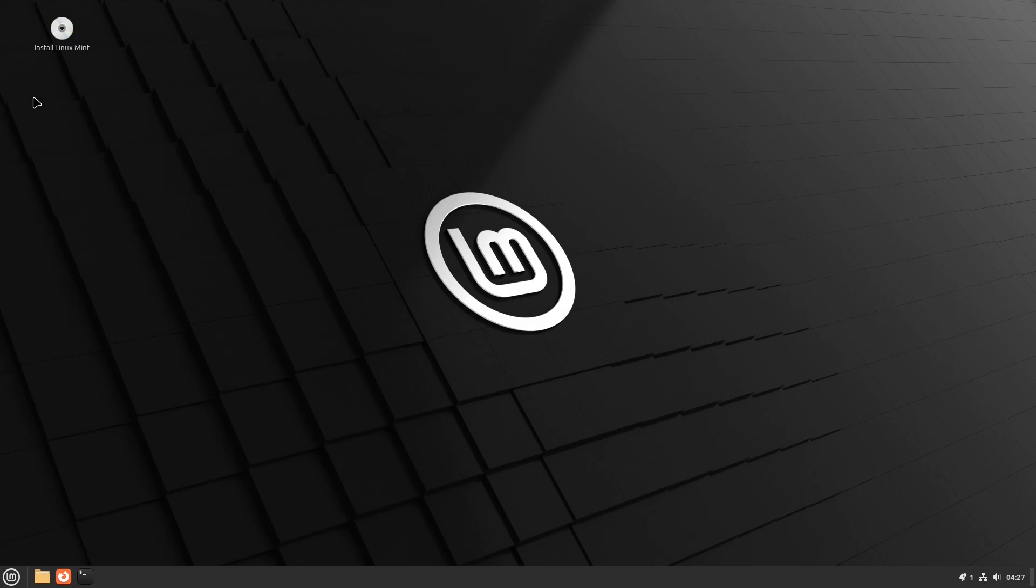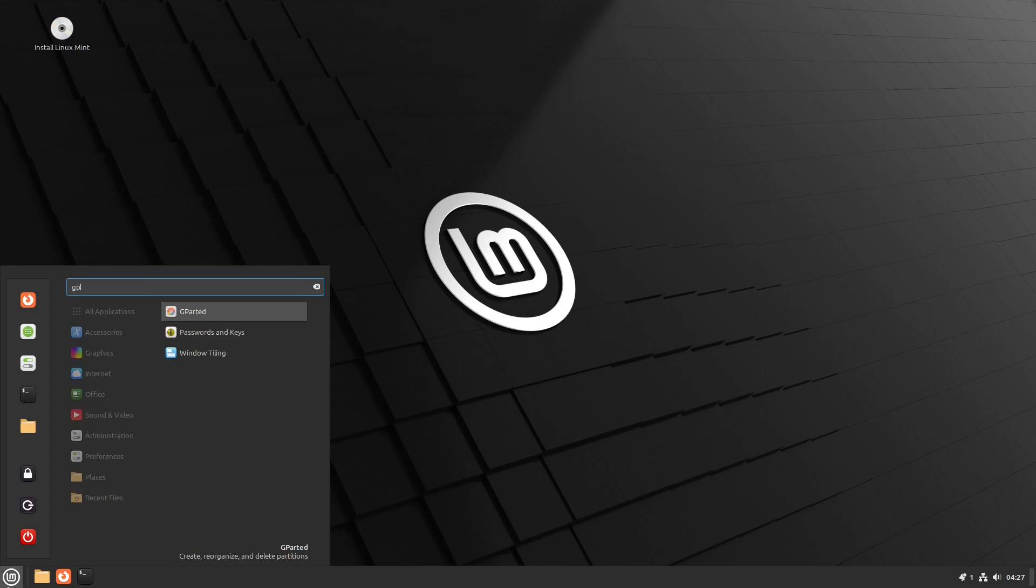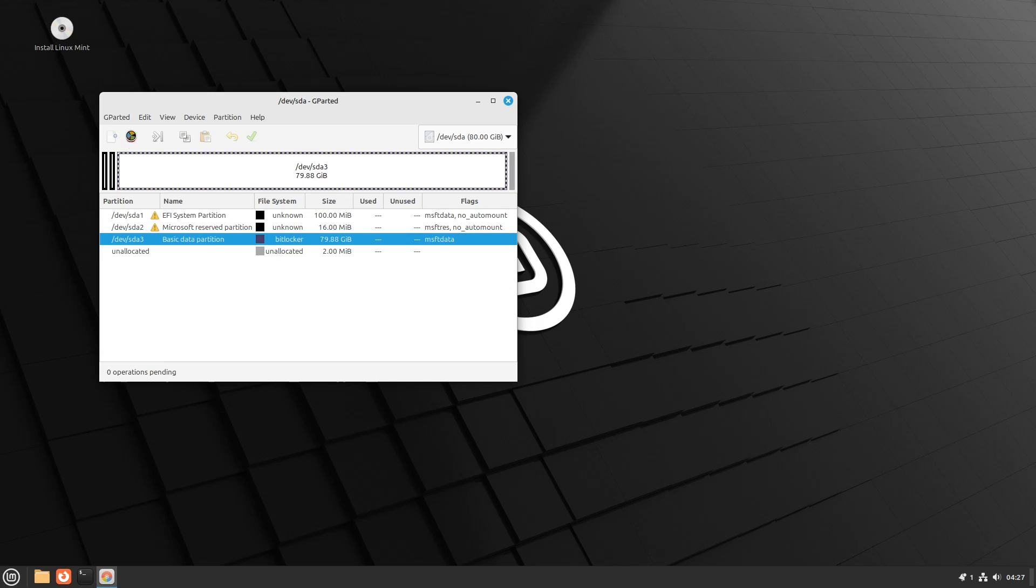Now that Mint has booted, we're going to open GParted. GParted has no issue with removing this BitLocker partition. So we just select the partition, click on delete.